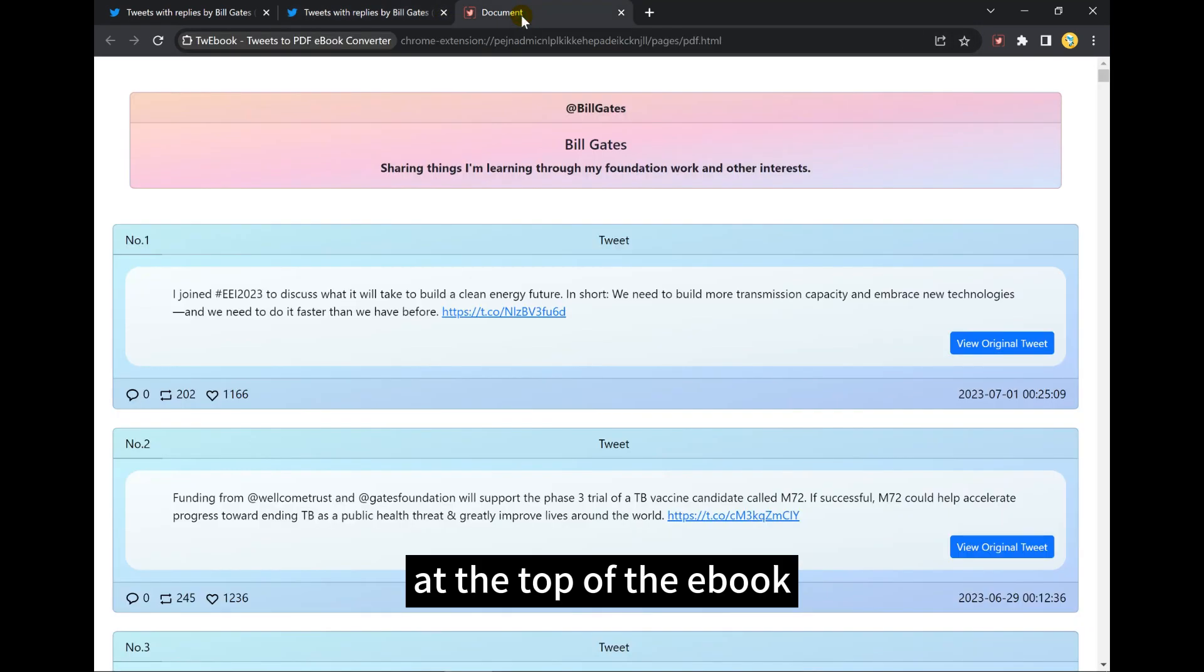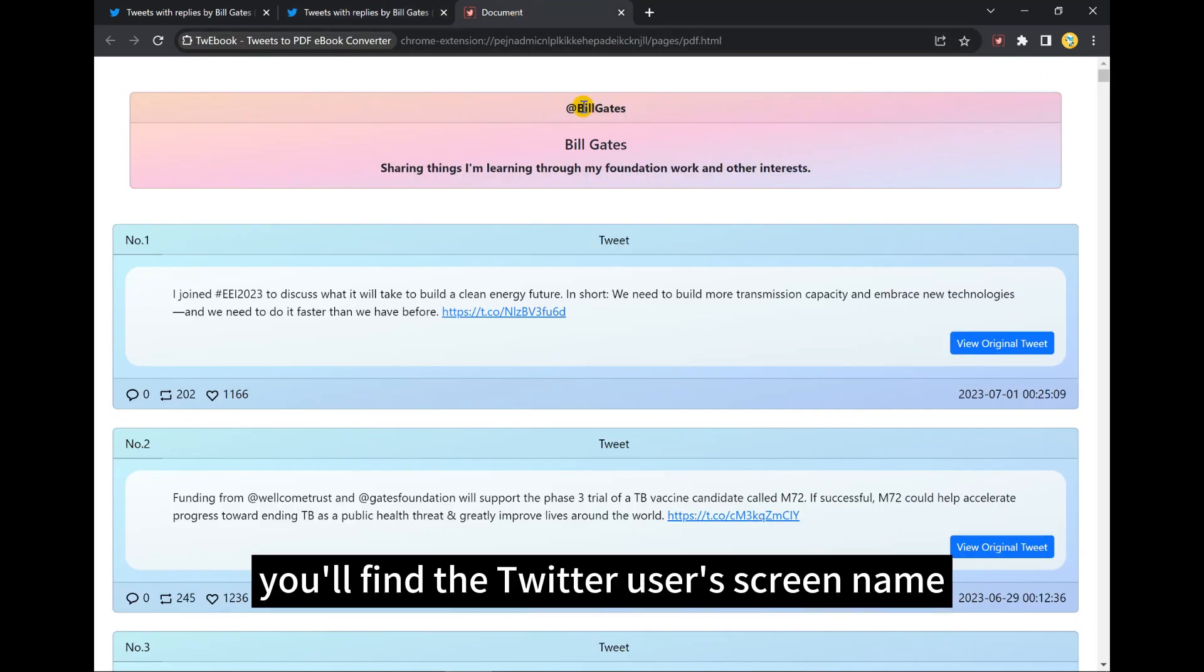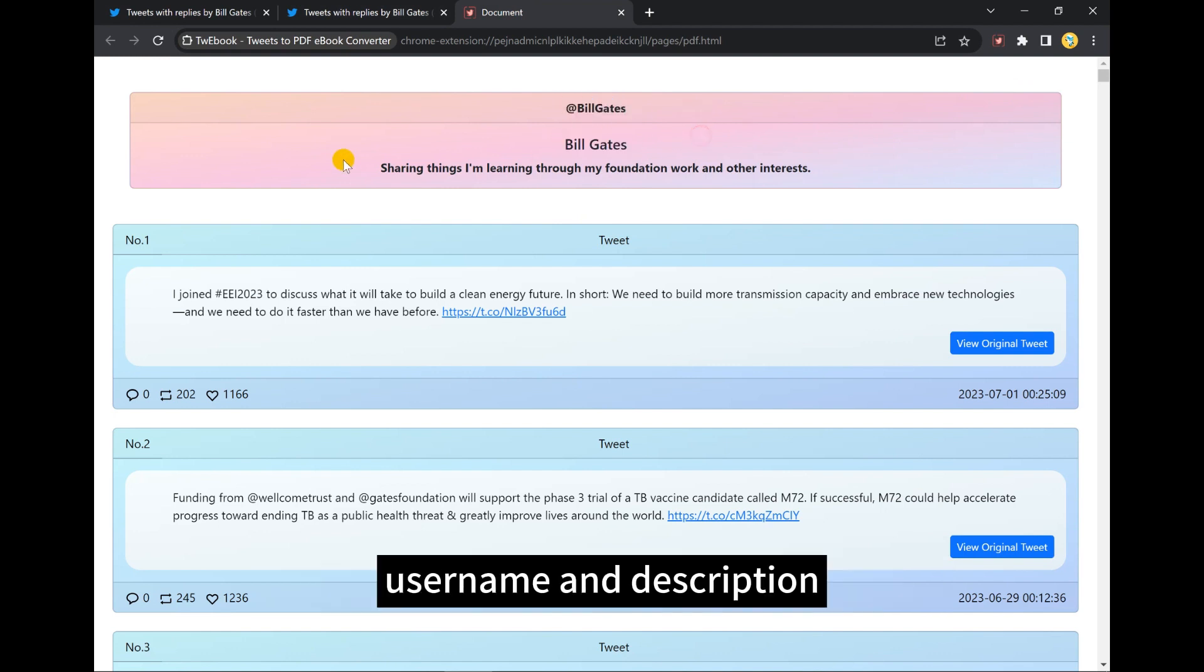At the top of the eBook, you'll find the Twitter user's screen name, username, and description.